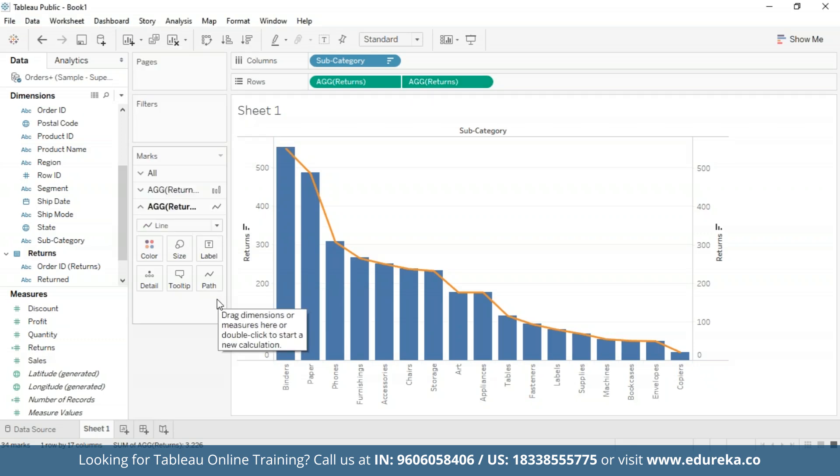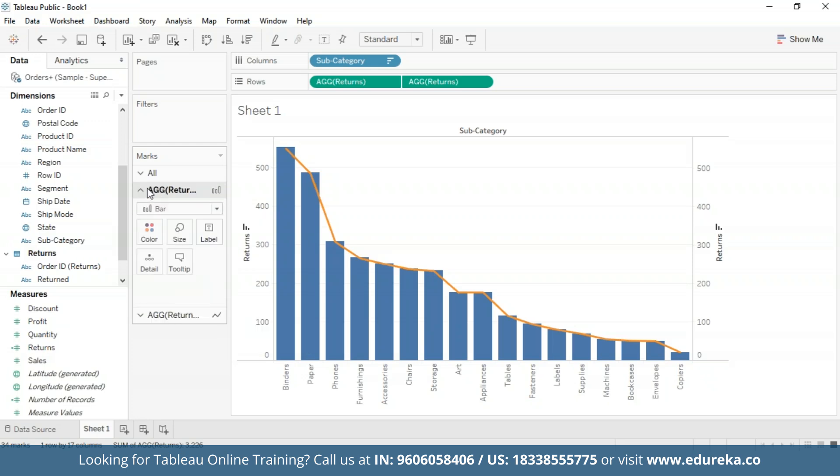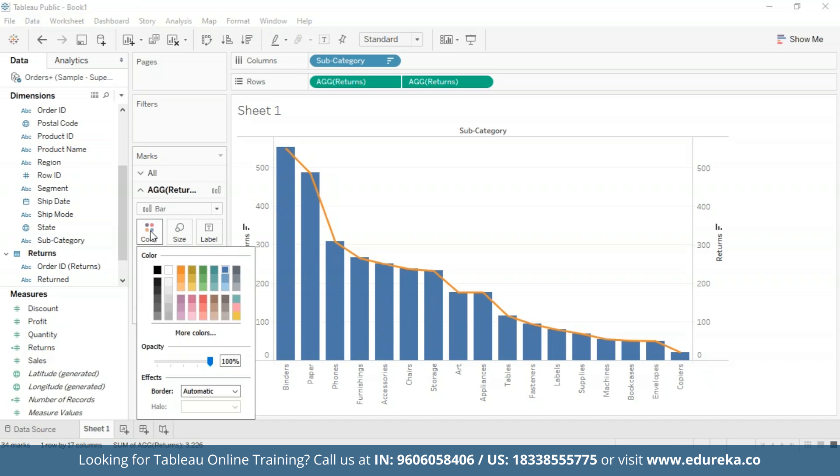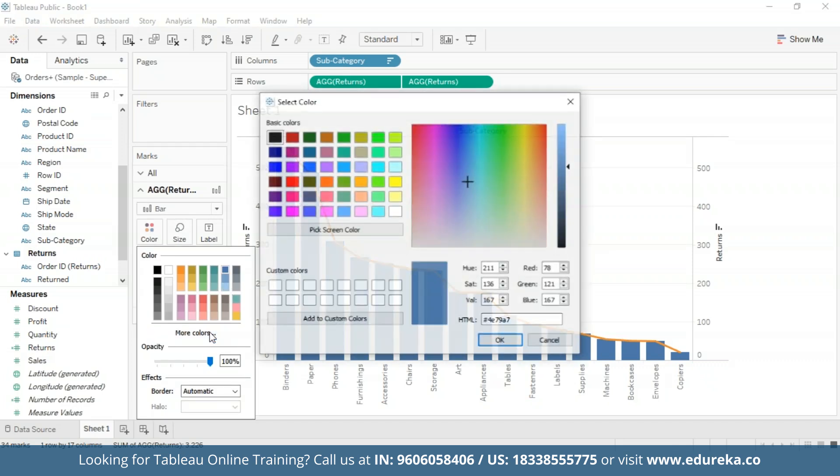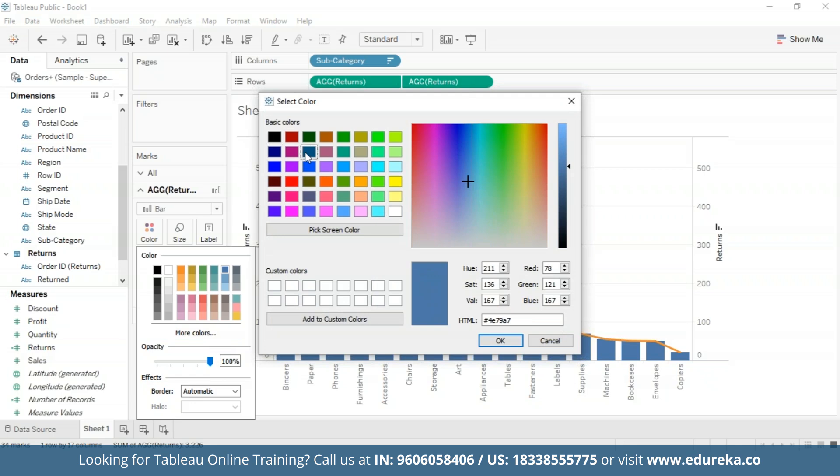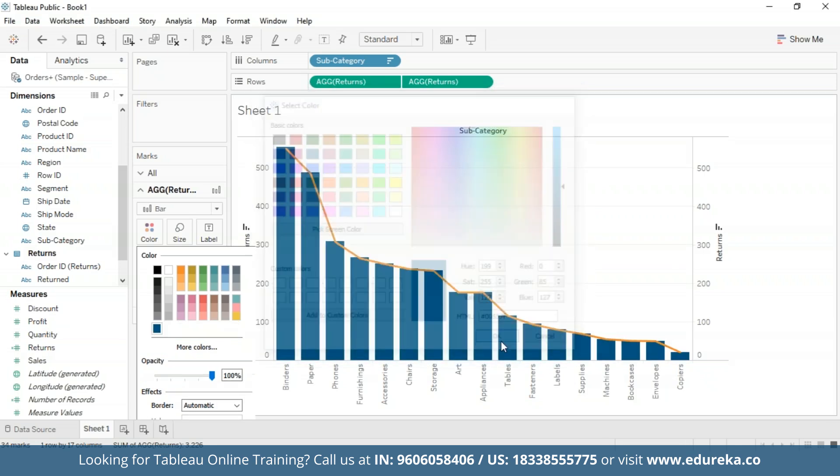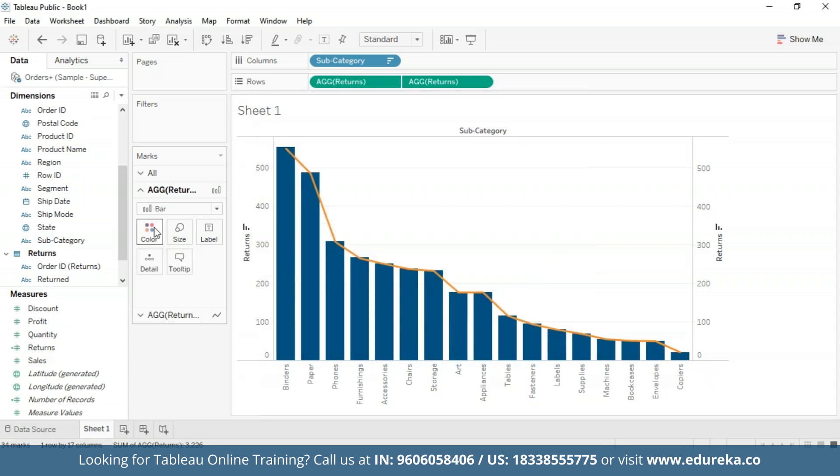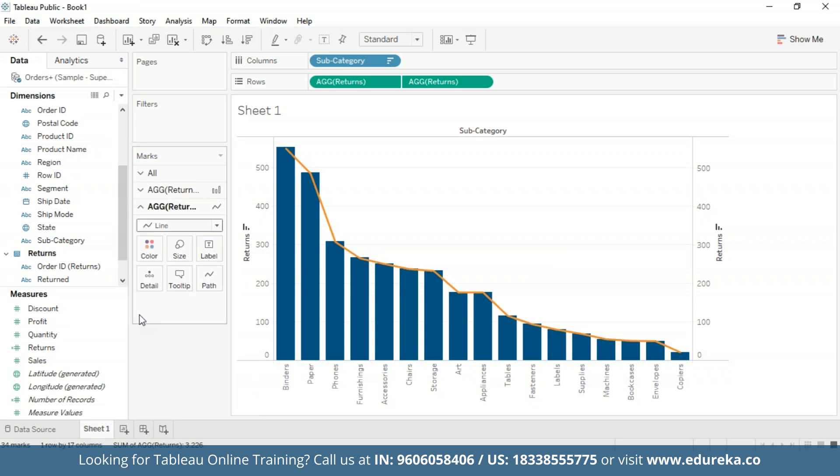At this point, your visualization will look something like the one you see on the screen. I'm also going to change the color of the bar chart to something deeper for visibility purposes. This color looks good.